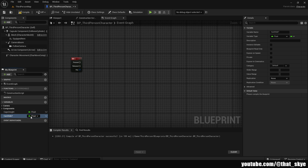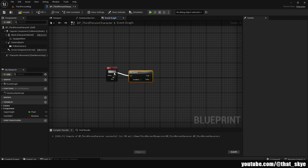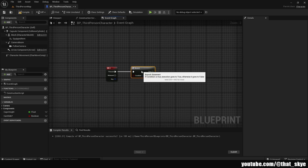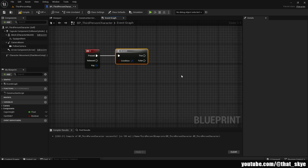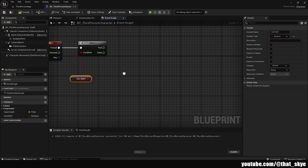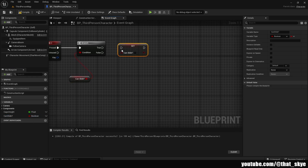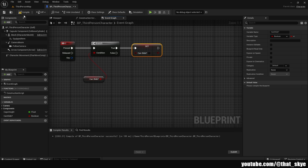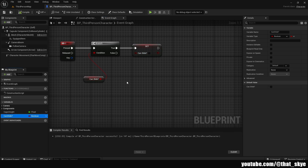Change it to Boolean. Get a Branch, plug it into the C event — or whatever your keybind is — get 'can_slide' and plug that into the Branch. Then immediately set it and plug it into True, and set it to False. You can compile and change 'can_slide' to True by default.